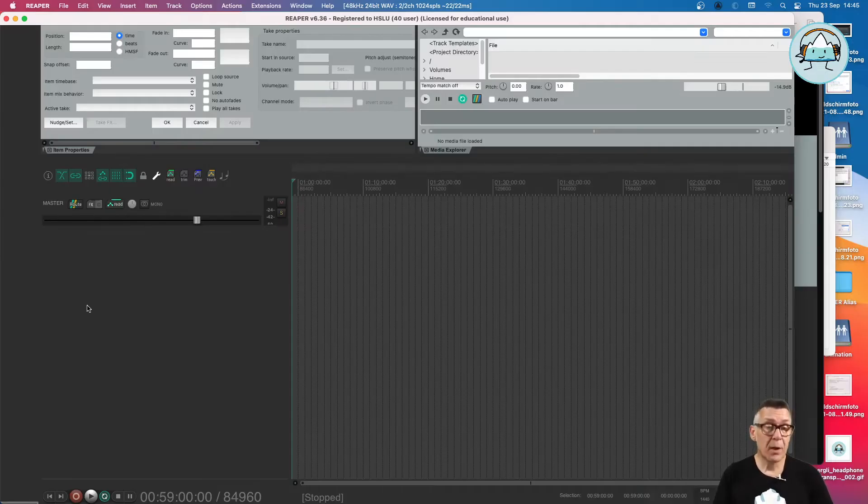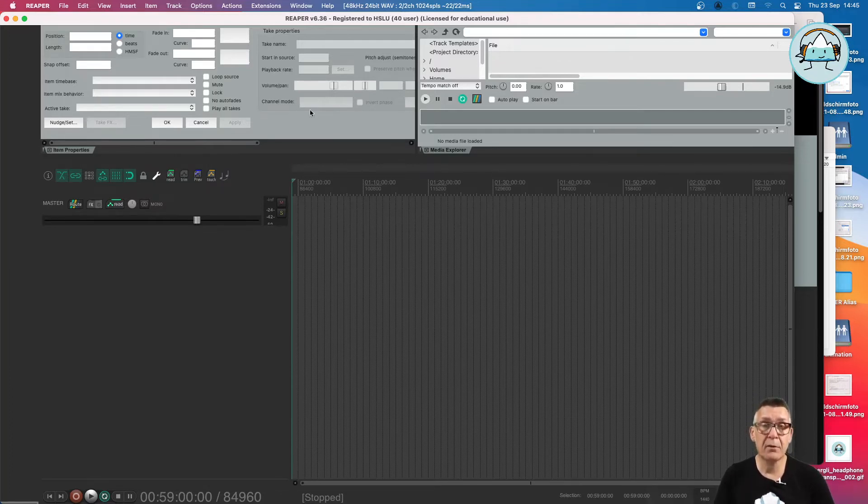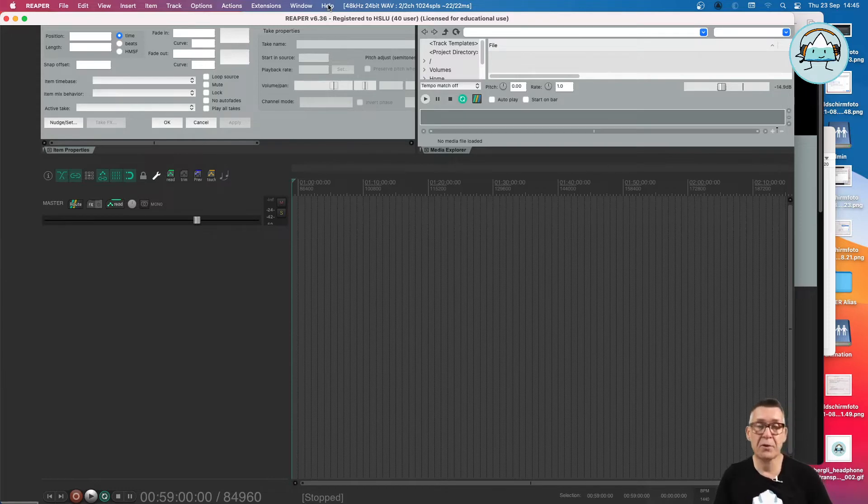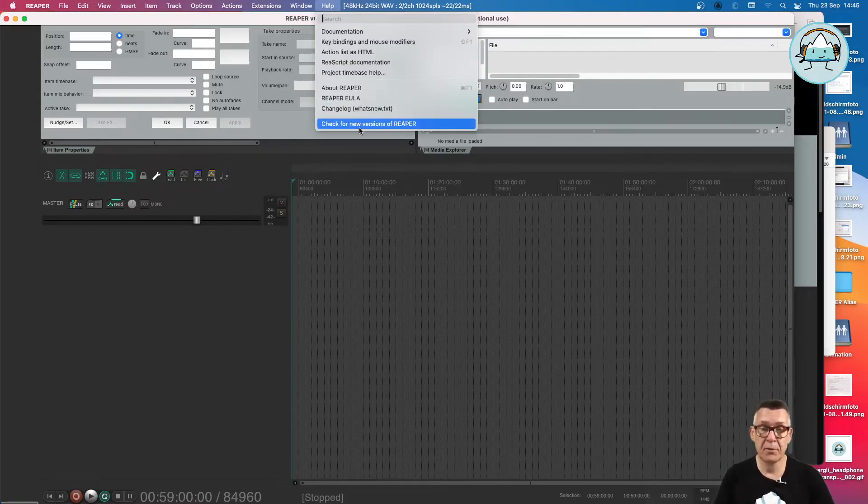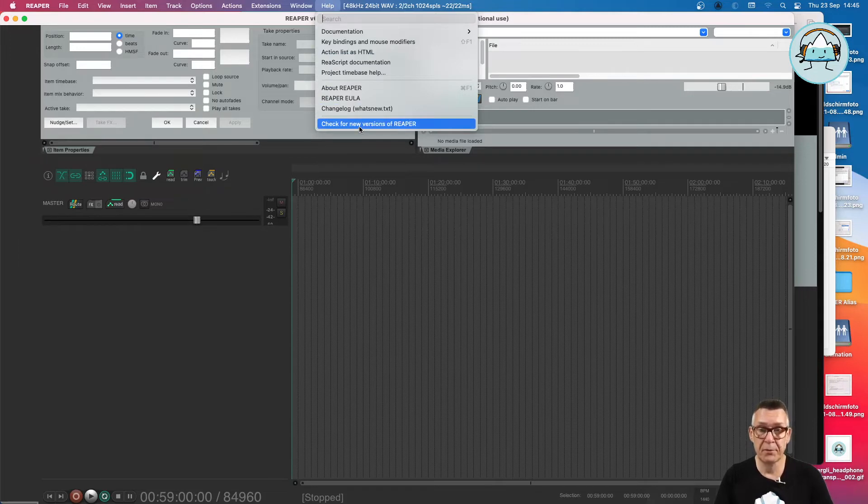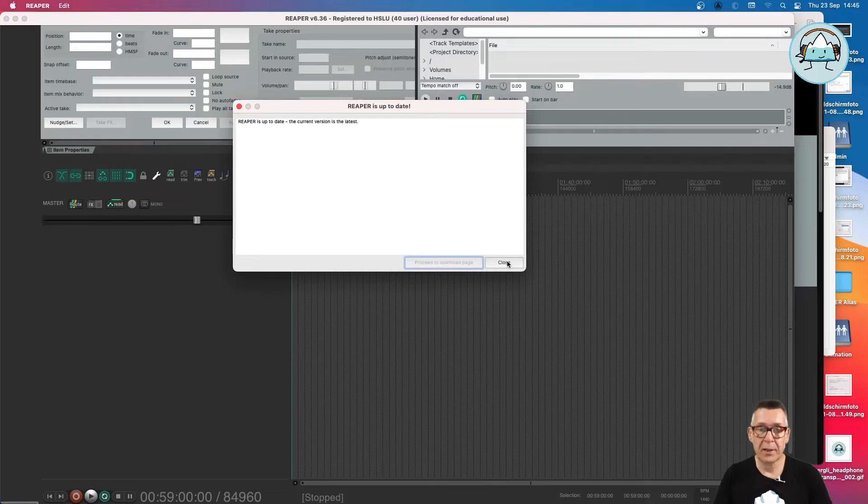To make use of the latest and greatest improvements of Reaper, we are first going to check if we are using the latest version of Reaper, which is always available under the help item in the menu. Check for new versions of Reaper, and here we can see that Reaper is up to date.